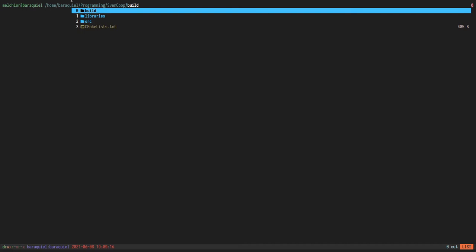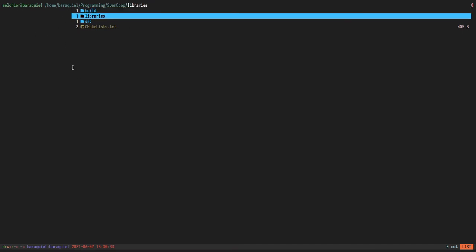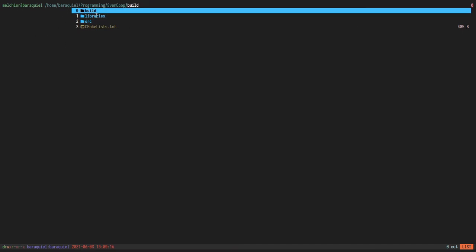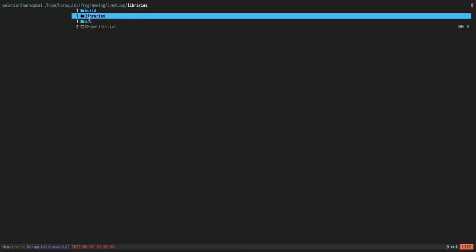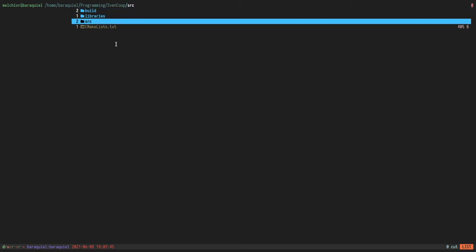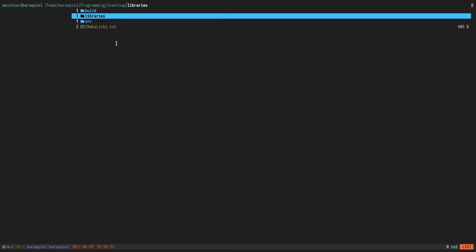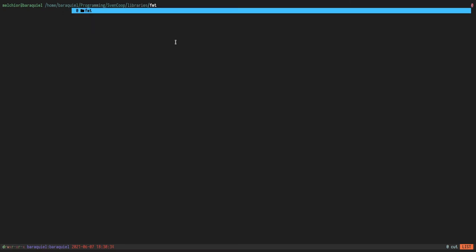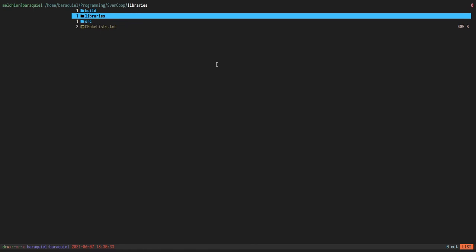So I just created a folder called Sven Coop. Inside this folder I created three other folders: build, where we're going to build the binary; library, for external libraries like FMT which makes printing simpler; and source directory. Every file we put inside of this is going to get compiled into our final file.